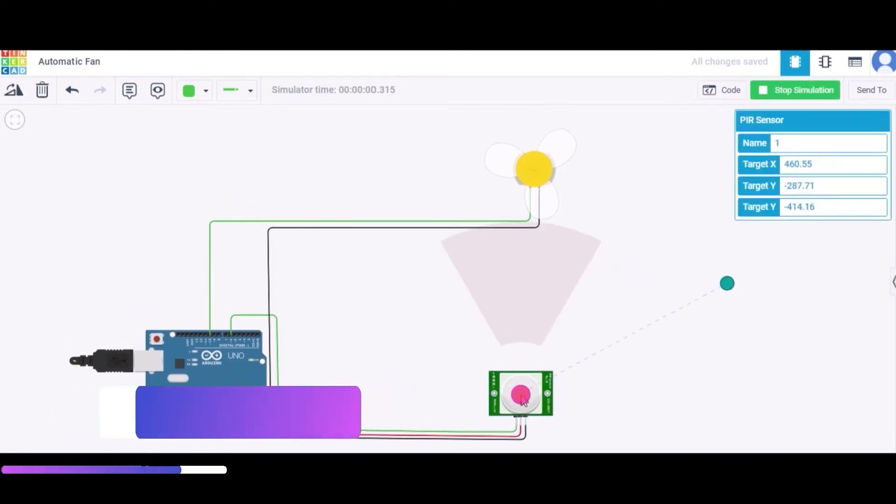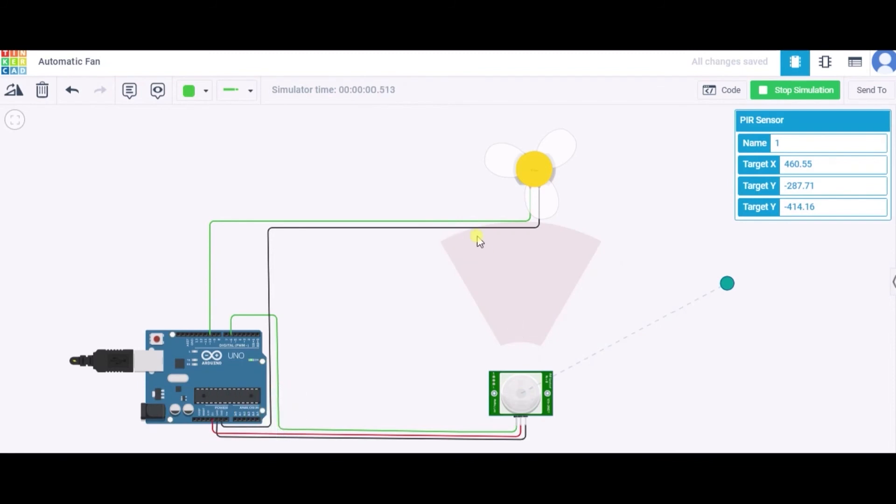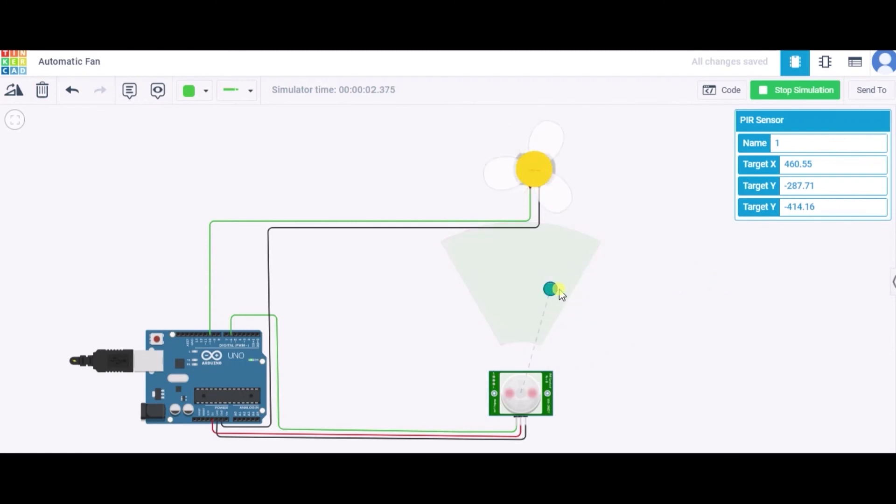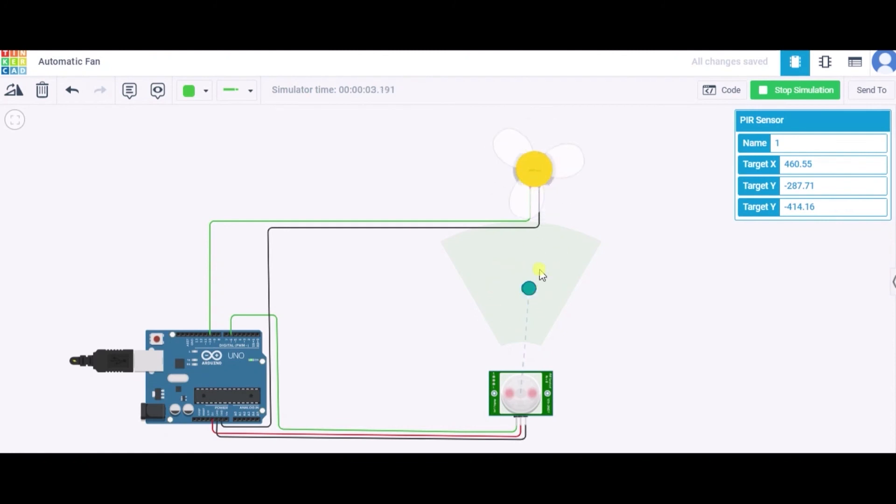As you can see, this is our range of the sensor. This is our object. Initially it is outside the range of the sensor, and hence the DC motor or the fan is not rotating. Now, as you can see, the object is in the range of the sensor, meaning some human is sitting just beside the fan, and hence the fan is rotating. So in this way our automatic fan will work. Thank you.